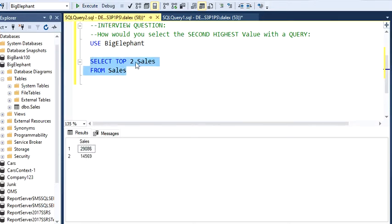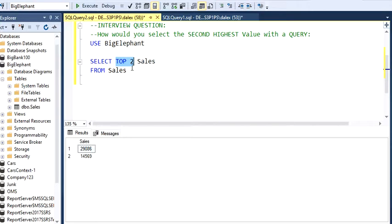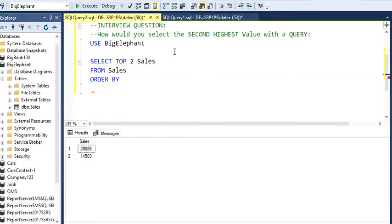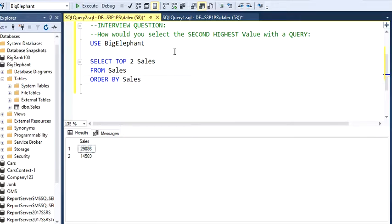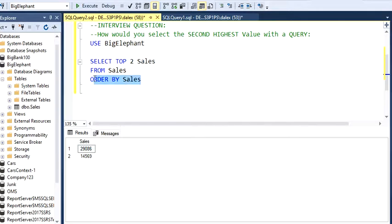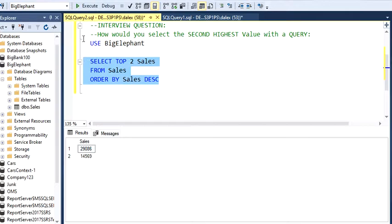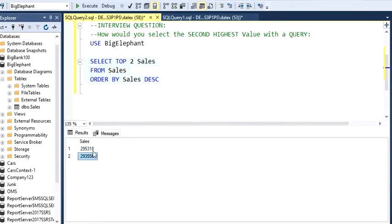Be careful, this is not the top two highest values, so you have to order this. Order by sales descending. If we execute this, these are the two highest values. Don't forget to do this.